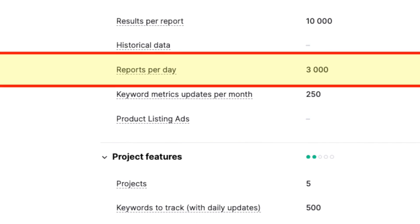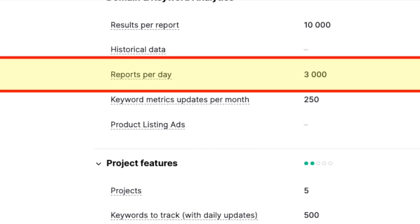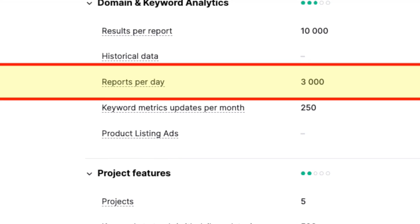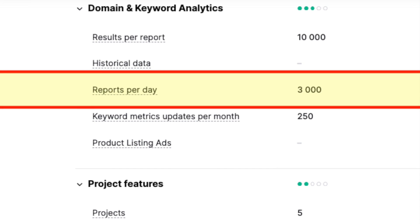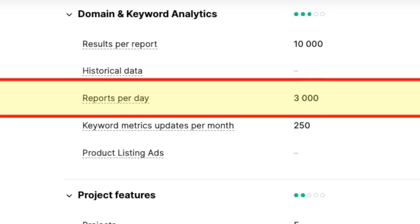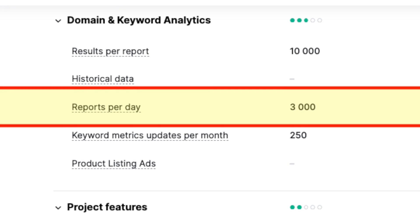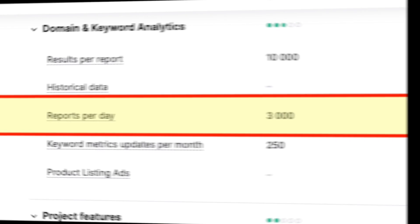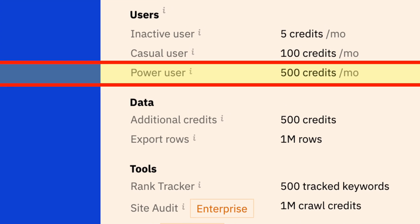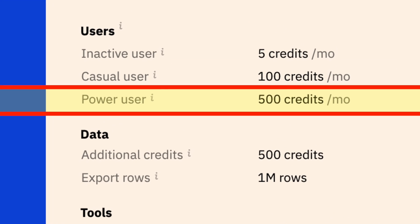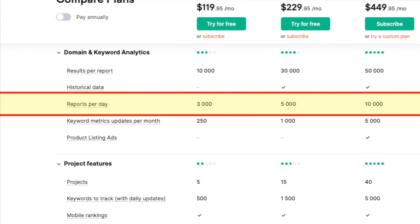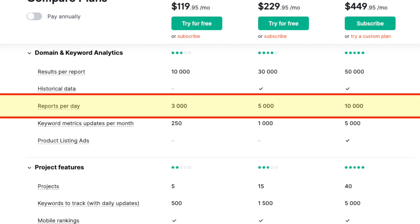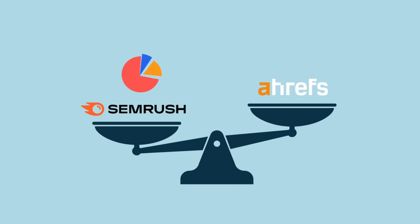One, SEMrush lets you pull more reports per day. SEMrush is much more generous when it comes to the number of reports you can pull per day. For example, even on SEMrush's entry-level plan, you can pull 3,000 domain analysis reports per day. This is considerably more generous than Ahrefs' 500 reports per month limit. This comparative generosity continues as you go up the pricing ladder. In general, SEMrush gives you access to much more data than Ahrefs across all its plans.